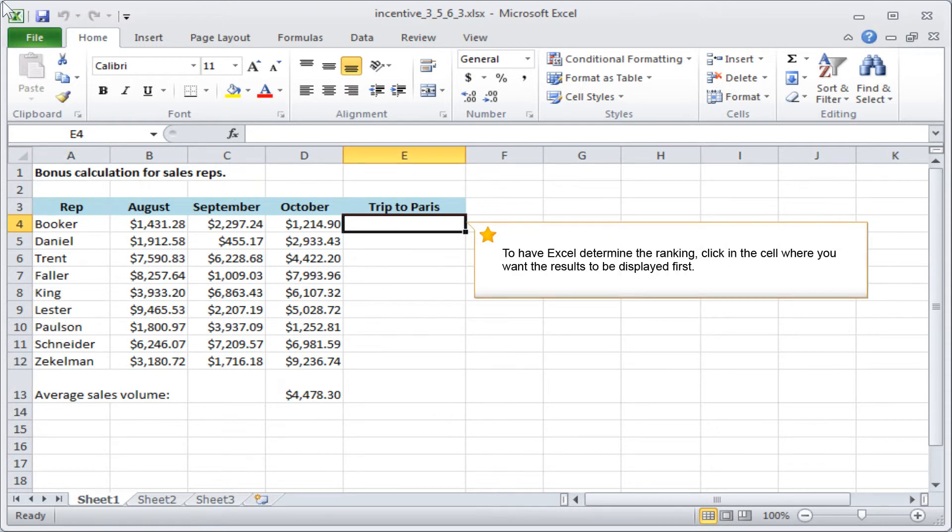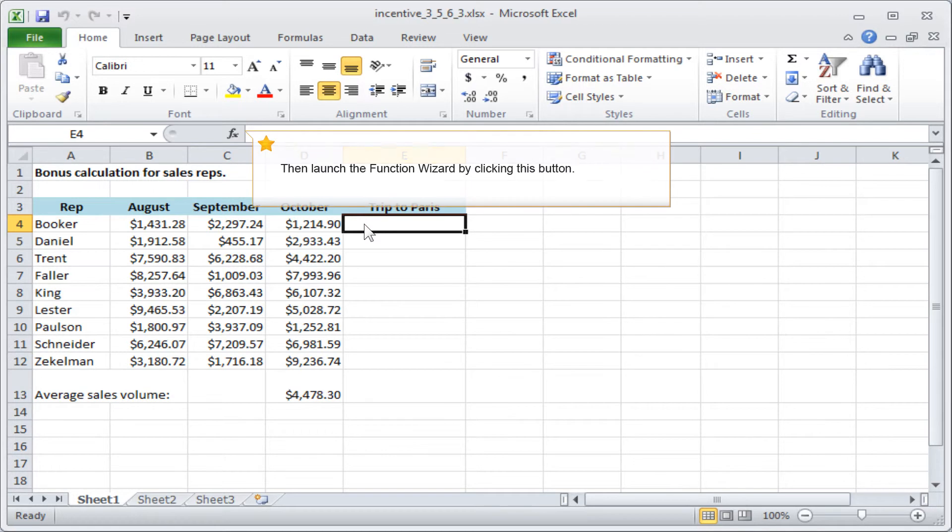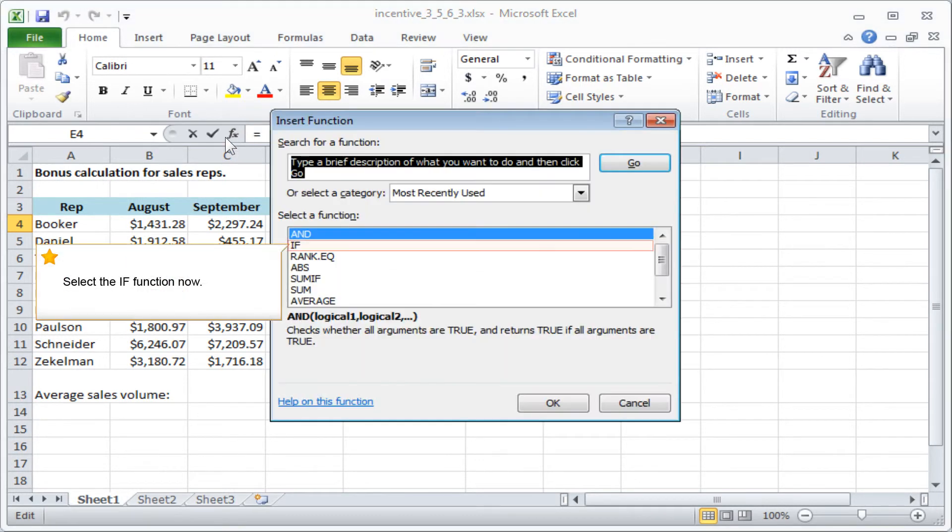To have Excel determine the ranking, click in the cell where you want the results to be displayed first. Then launch the function wizard by clicking this button. Select the IF function now.